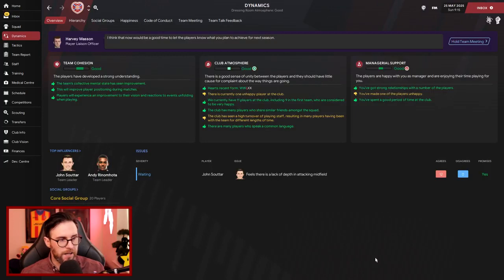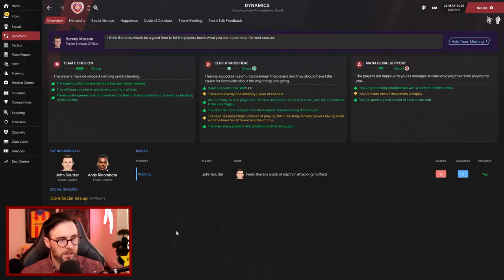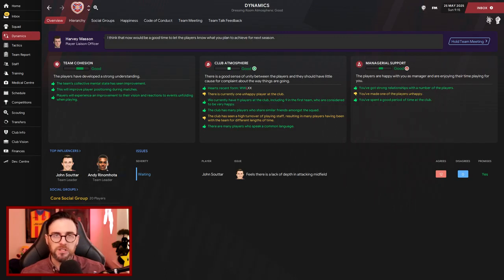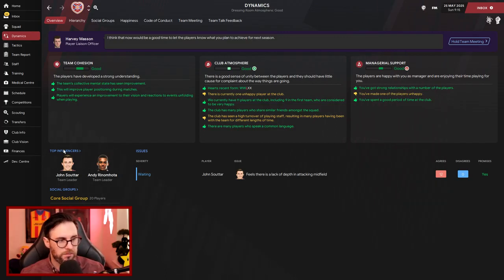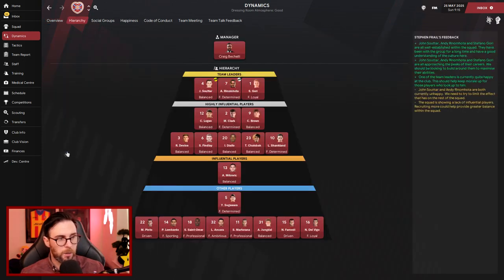Squad dynamics then. I've got one player that's unhappy. That's John Sutart who feels there's a lack of depth in the attacking midfield, which is funny because I don't actually play an attacking midfielder. So I don't really understand what his problem is if I'm honest. Team cohesion is good, club atmosphere is good, and managerial support is also good.